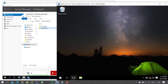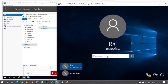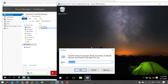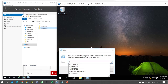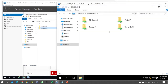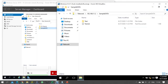Now on the Windows 10 computer, Raj user logs in. On the end user system, Raj accesses the folder using the UNC path - double backslash and the server name or IP address. The shared folder 'Sample Data' that we shared is now being accessed.